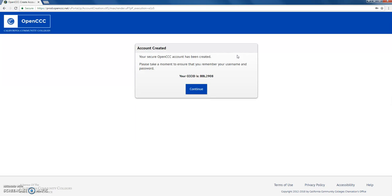This is just an added step that was required in order for you to access Canvas. Now that you have a CCCApply account, you can use it to apply to other colleges in California or reapply to SRJC if you have a break in enrollment. This brief tutorial should fix your ability to log into Canvas.